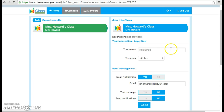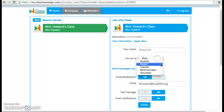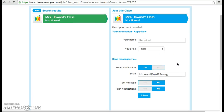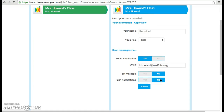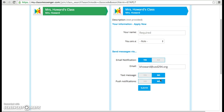You'll type in your name and select that you're a parent, and then you can choose if you would like an email or a text message for how you'd like me to communicate with you. If you do it this way, I won't see your information. I will be notified when you sign up and then I can accept your request.